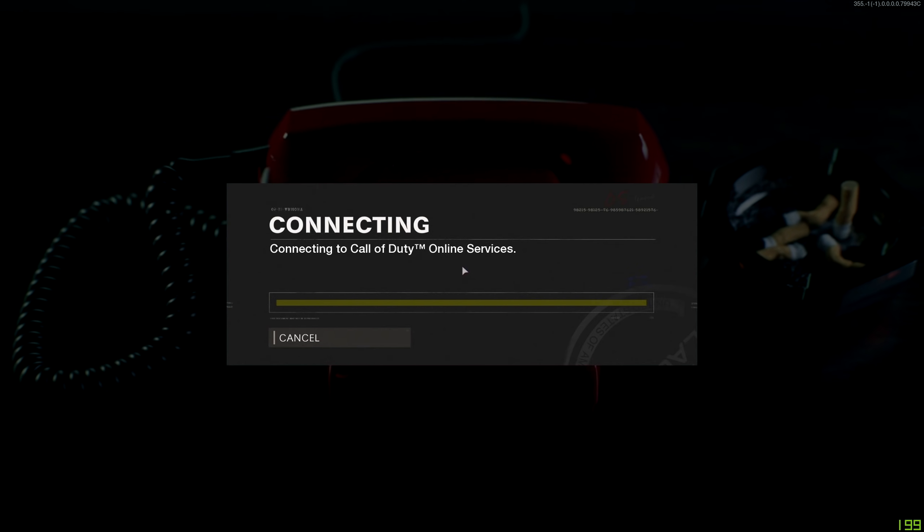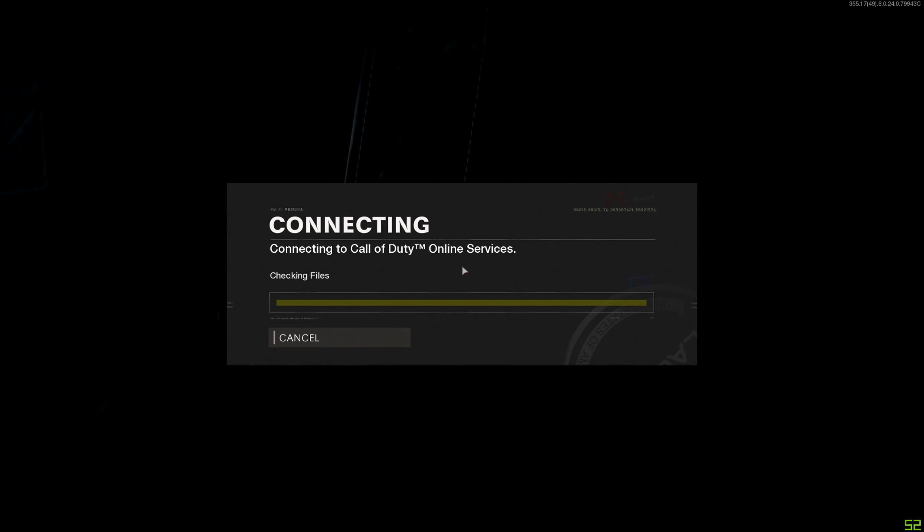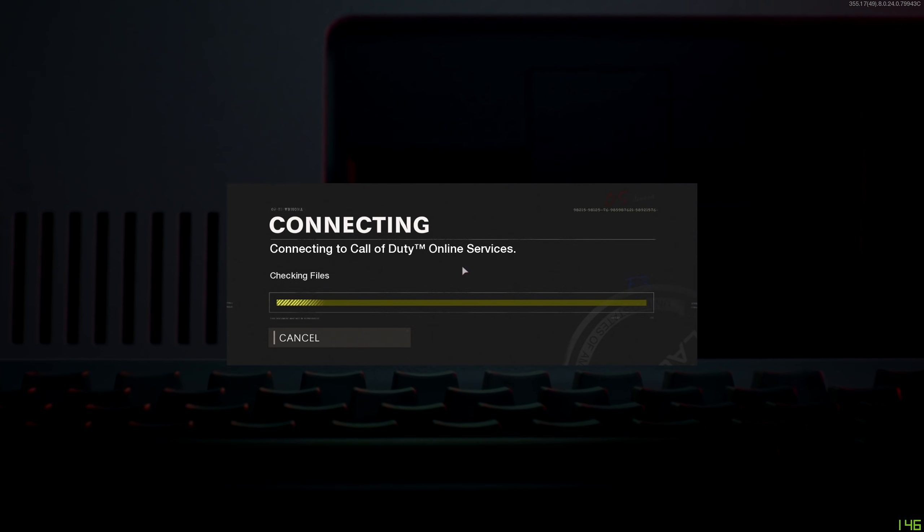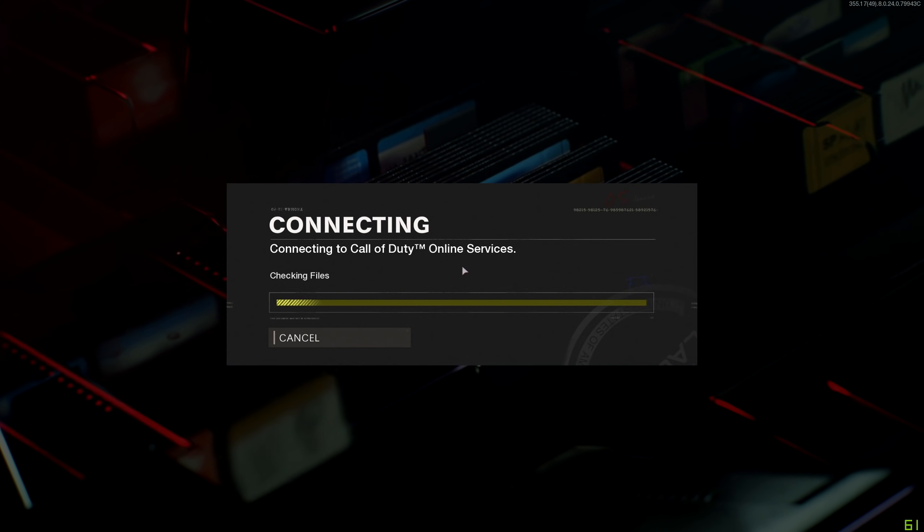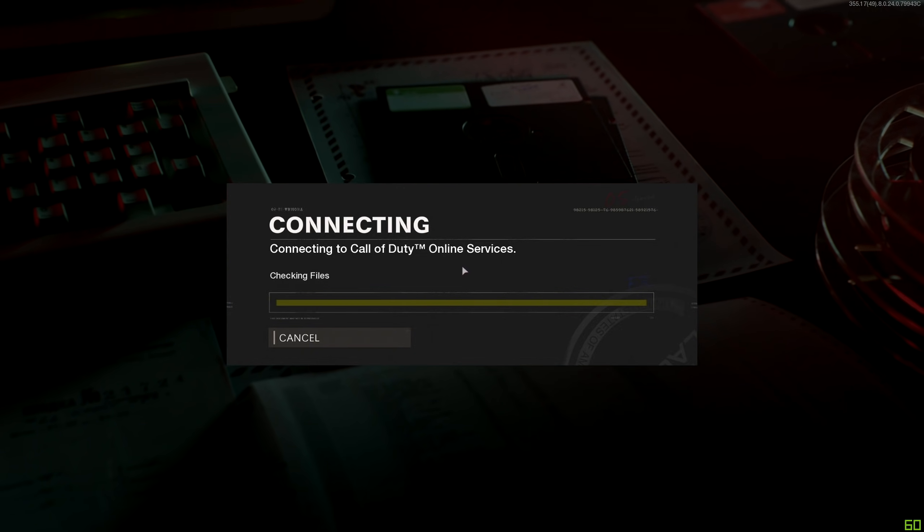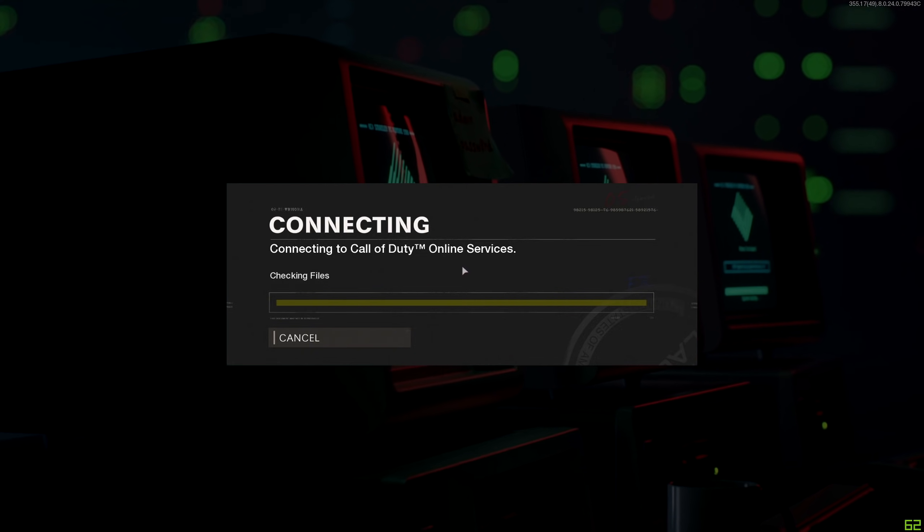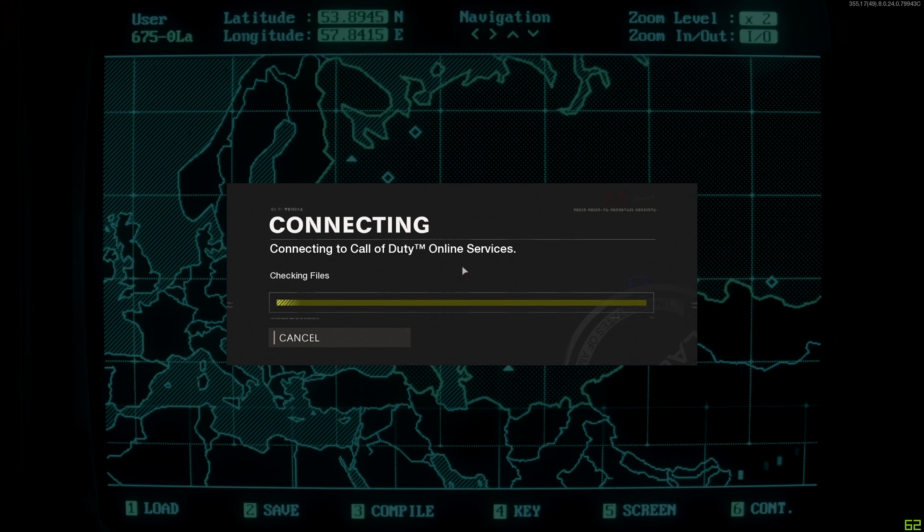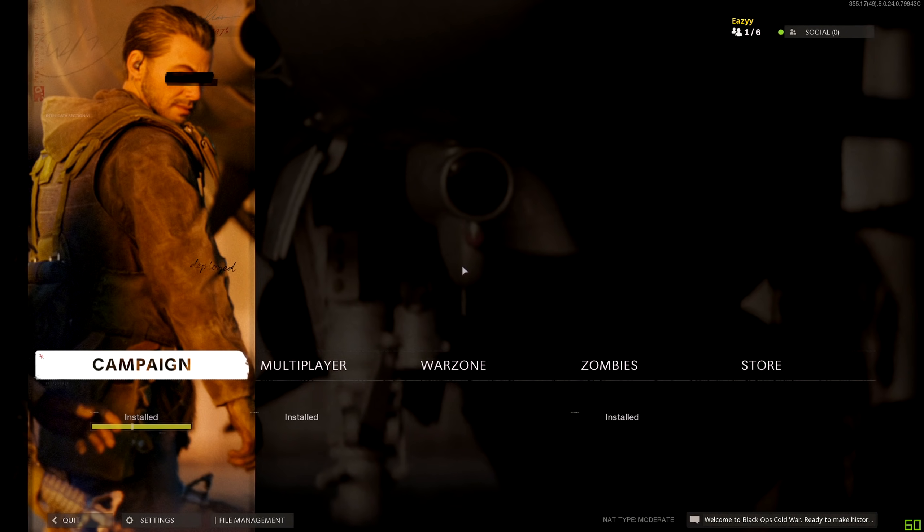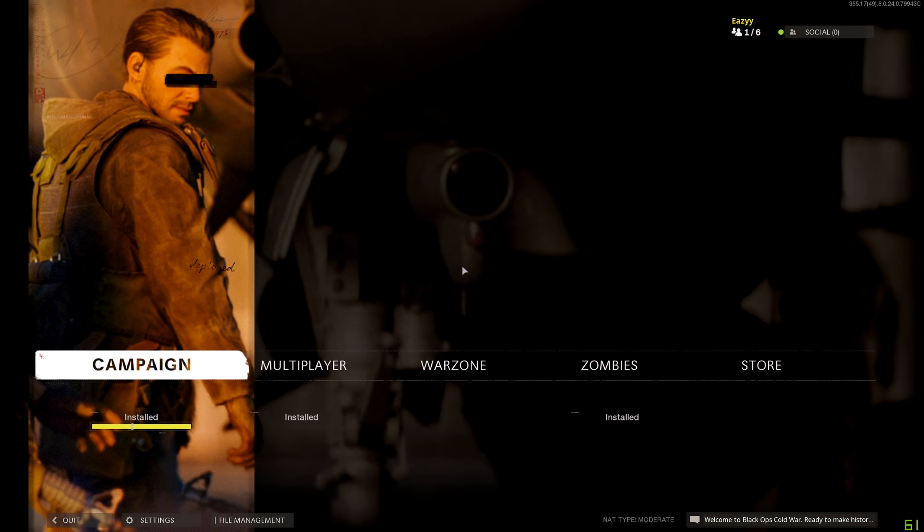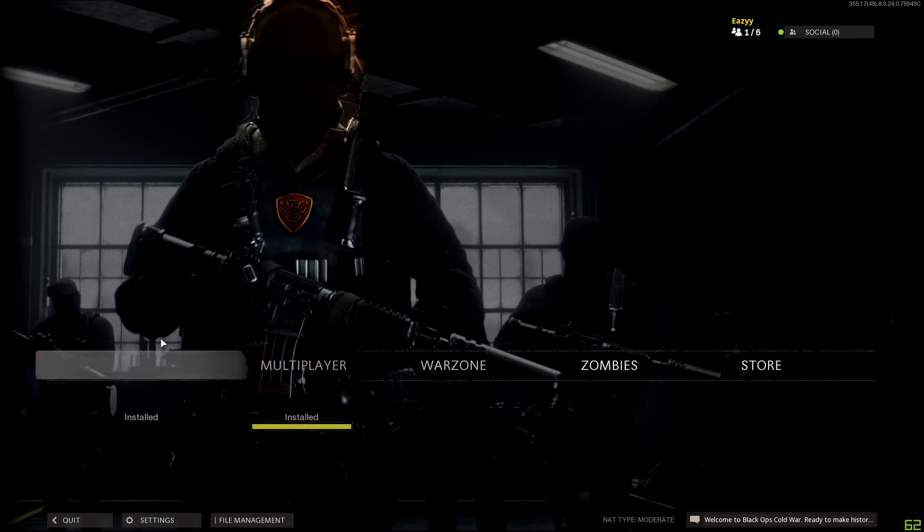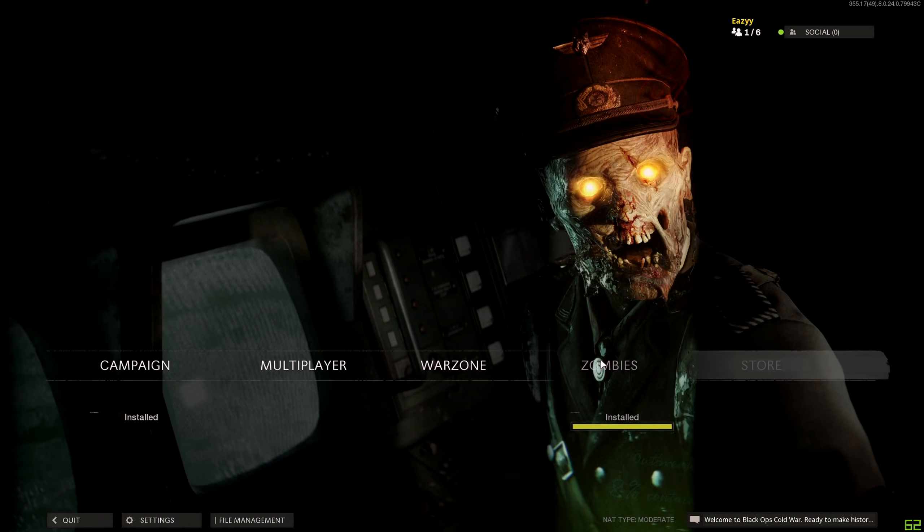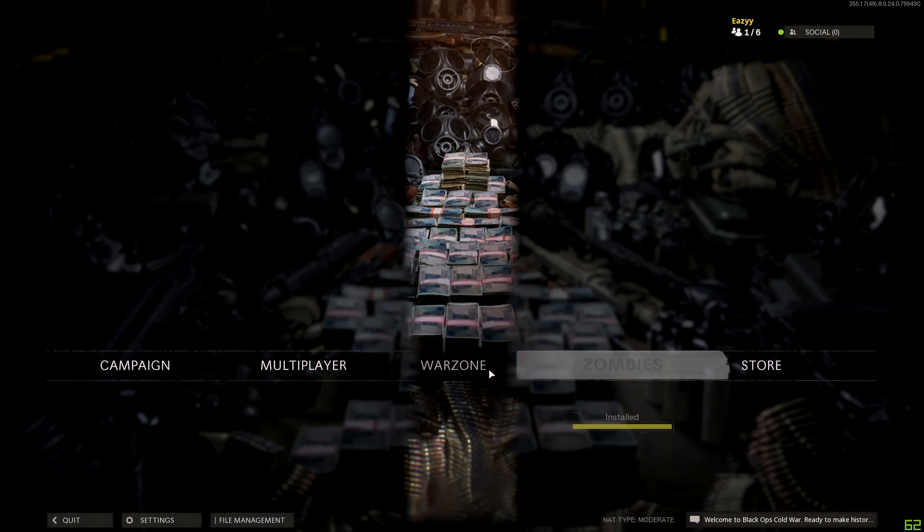All right, so it's checking, connecting to online services. Now you guys see it didn't check files before, now it's checking all the files. All right, now you guys see I am in here: Warzone, Zombies, Multiplayer. I can click on Multiplayer.